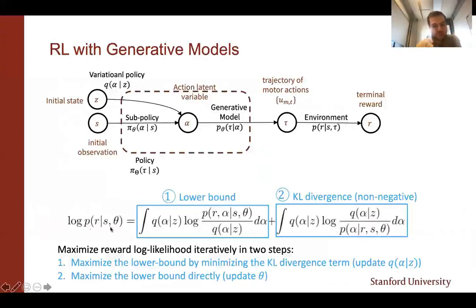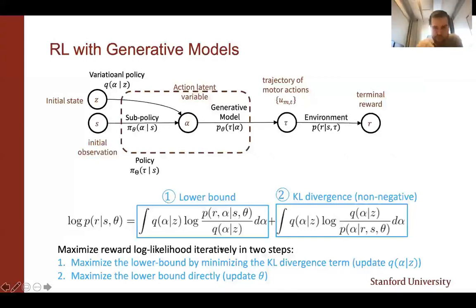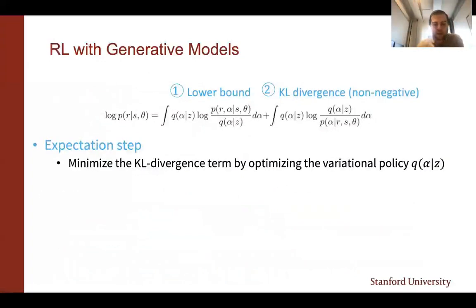The log likelihood over the reward can be decomposed into two parts: a lower bound and a KL divergence term, which is non-negative. Because the KL term is non-negative, this gives us a lower bound. We can maximize the reward probability in two steps: first by maximizing the lower bound by minimizing the KL divergence — making the two distributions as close as possible — and then directly maximizing the lower bound by updating the theta parameters. We use the expectation maximization (EM) algorithm for this.